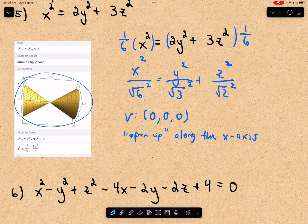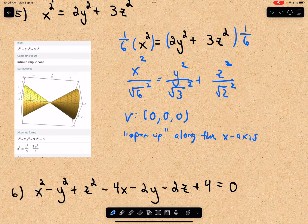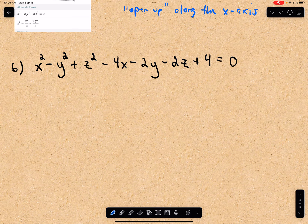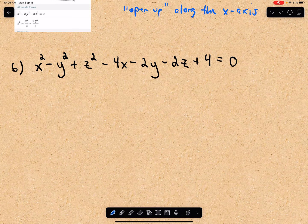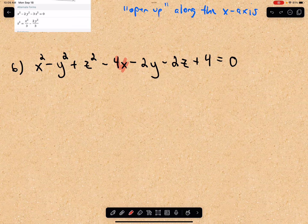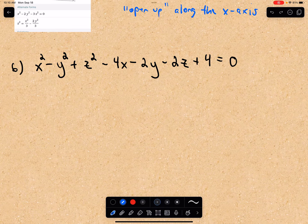I used Wolfram to produce that sketch. Last but not least, we have x squared minus y squared plus z squared minus 4x minus 2y minus 2z plus 4 equals 0. Notice the difference here: we have all of these linear terms — terms involving x, y, and z. We can still work with this; as I hinted in the first video, we're just going to use some completing the square.